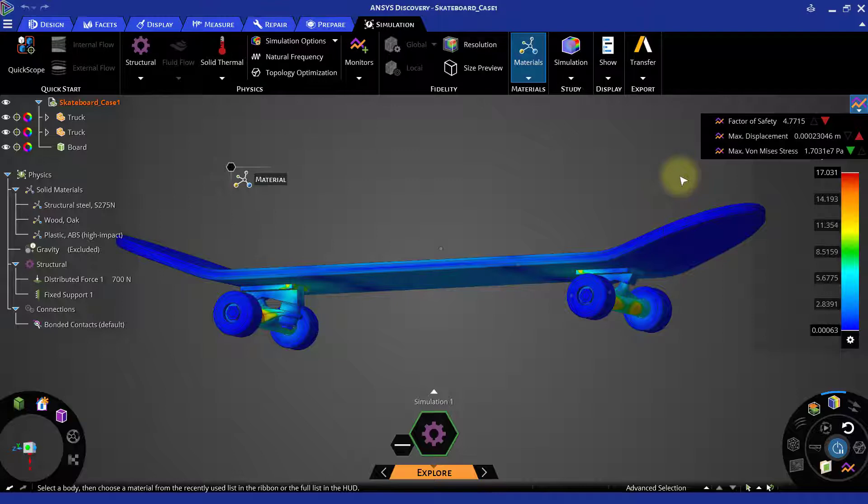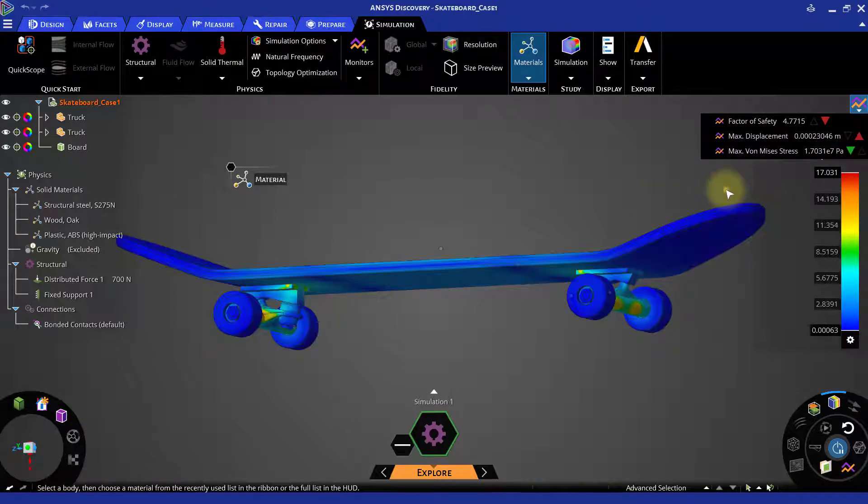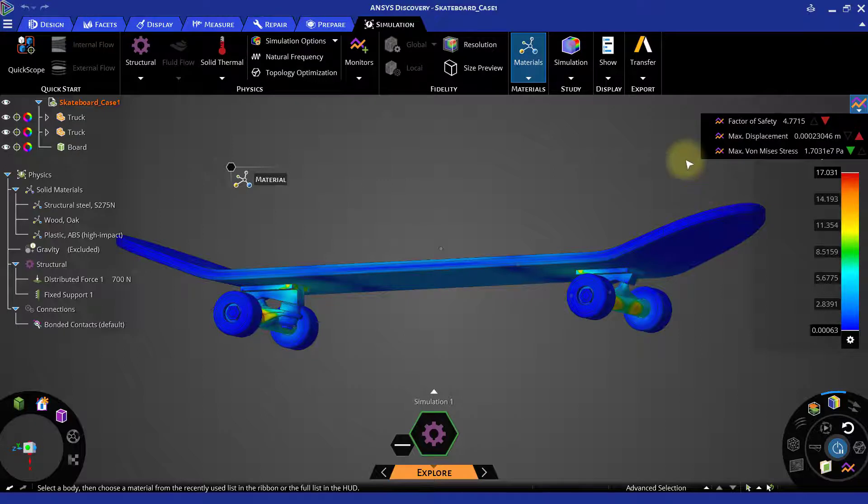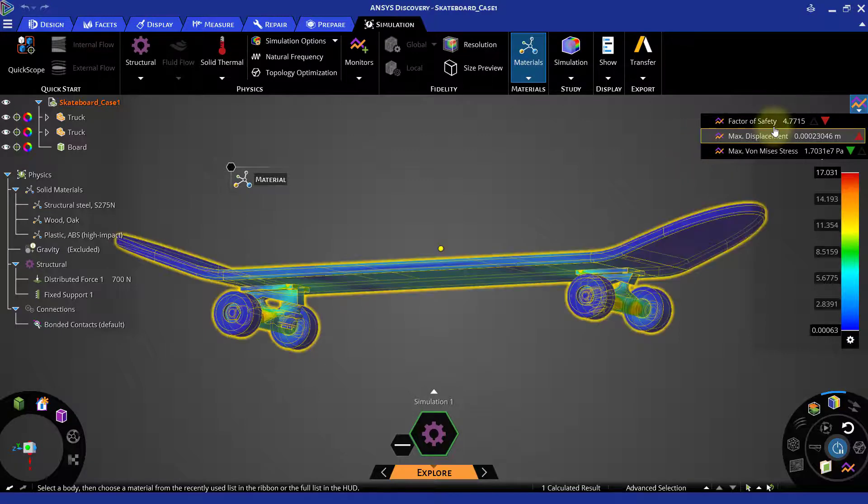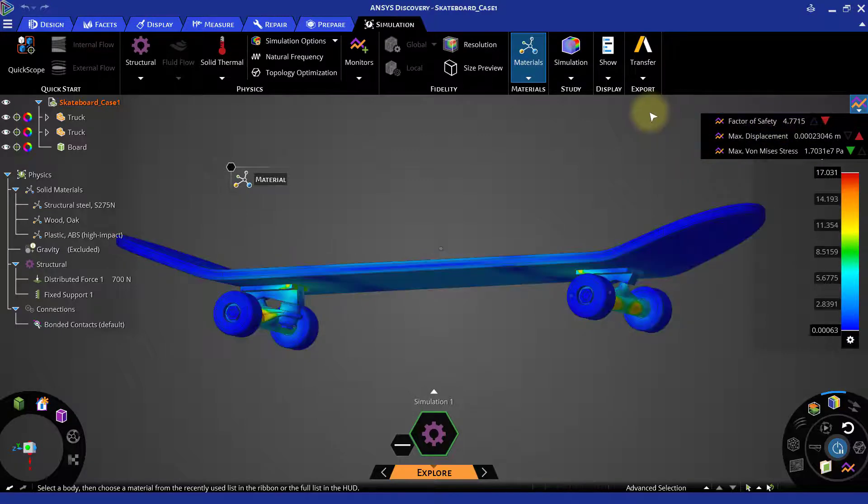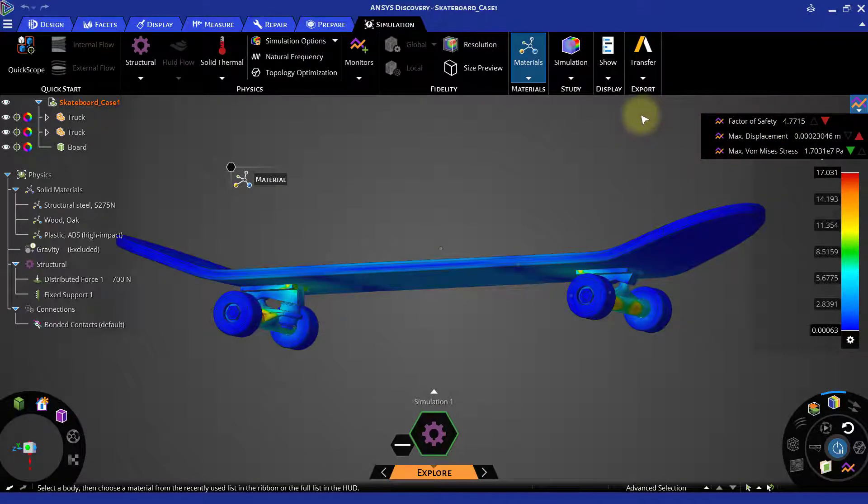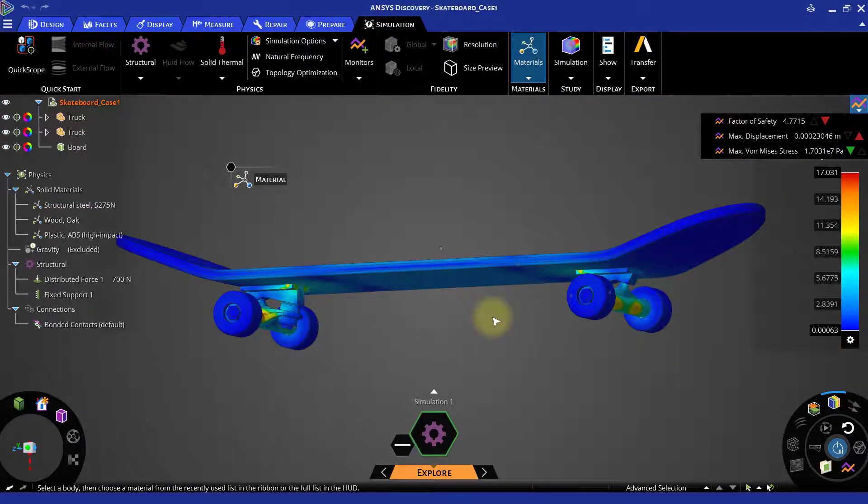The remaining two monitors, maximum displacement and maximum von Mises stress, give the maximum displacement and maximum von Mises stresses that are generated in the model respectively. On the monitors, we can observe that the factor of safety is around 4.7715 for this case. Let us save this case. And now let us change the thickness of the skateboard and observe the changes in the results.